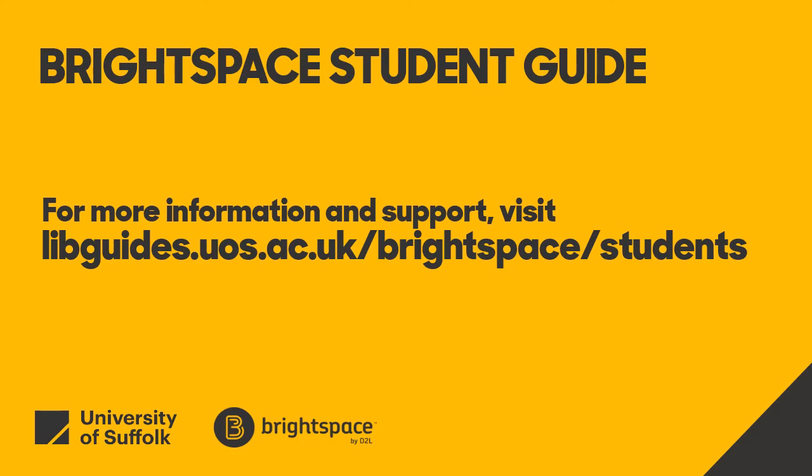For more information and details about where to go for support, visit libguides.uos.ac.uk/brightspace/students.